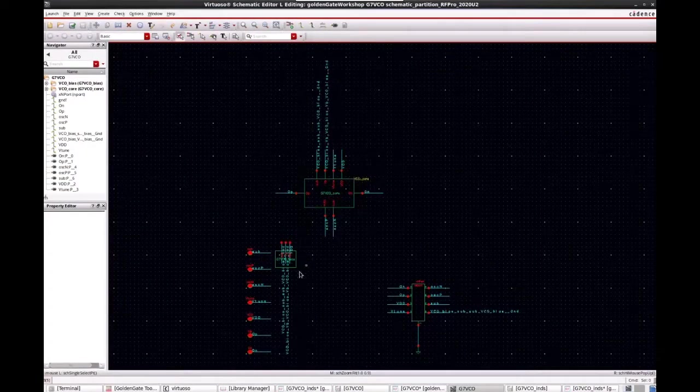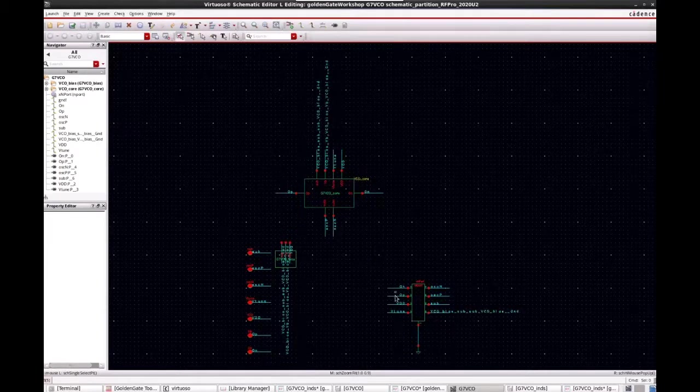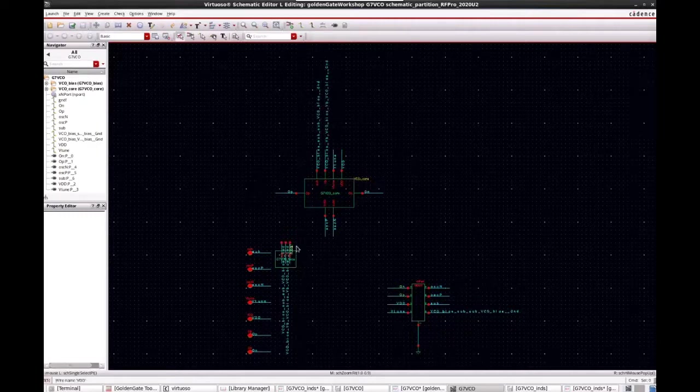You can see that it has the core, it has the bias, it has the S-parameters simulated from the spiral. And what's nice about it is it makes all these connections automatically.